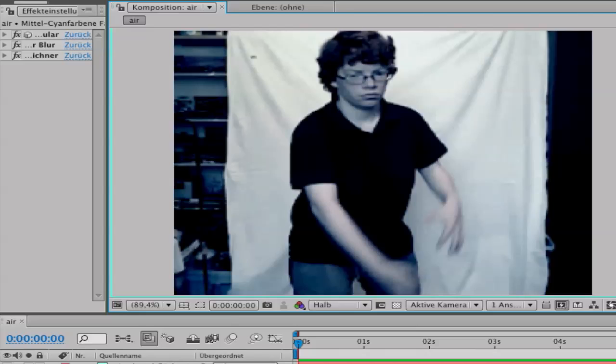And here is my result. You can play around with your settings here. You can make it perfect, better than mine, I think. I hope so.